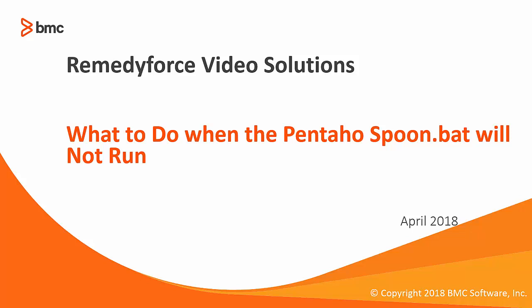Welcome to RemedyForce Video Solutions, what to do when the Pentaho Spoon.Bat will not run.